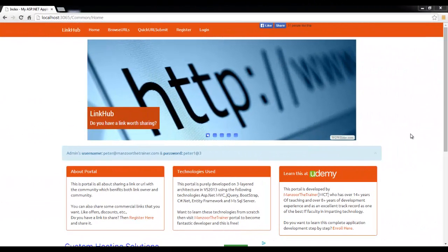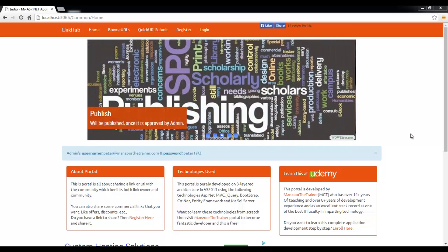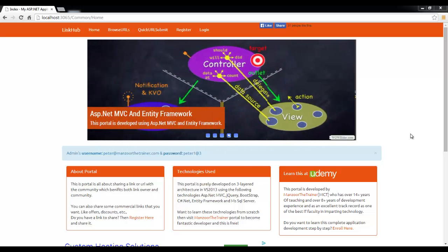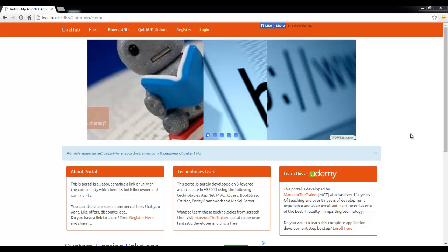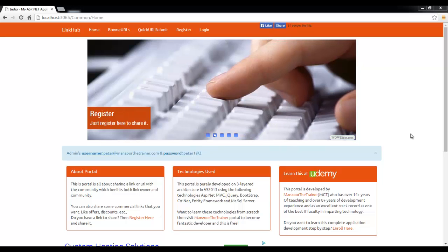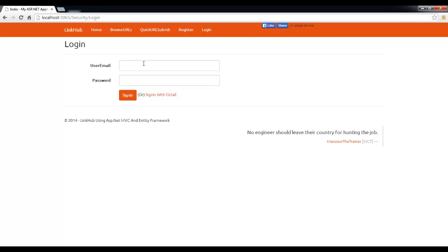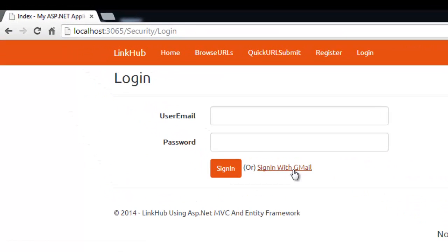In this video I'm going to show you a really interesting feature — external logins. These days each and every website provides either Gmail login or Facebook login. We have implemented Gmail login here. Instead of logging in with a username and password stored on this portal, or registering on this portal, I can use my existing Gmail account to authenticate this app.